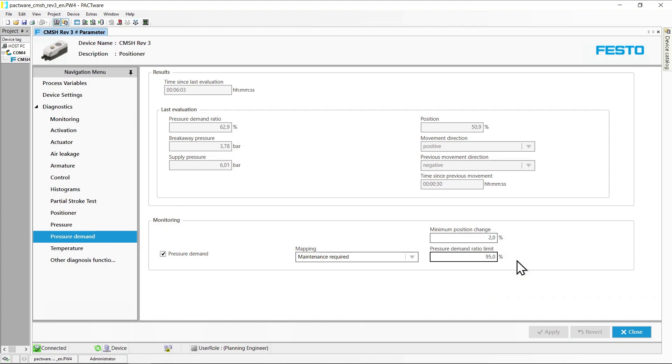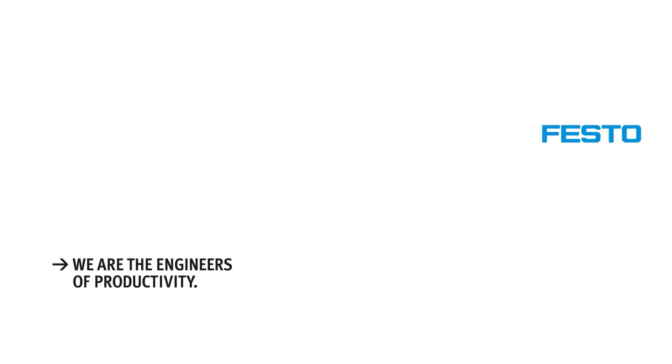So much for the functions air leakage and pressure demand in the positioner CMSH.